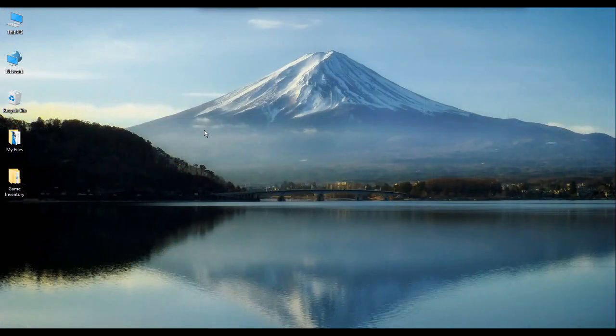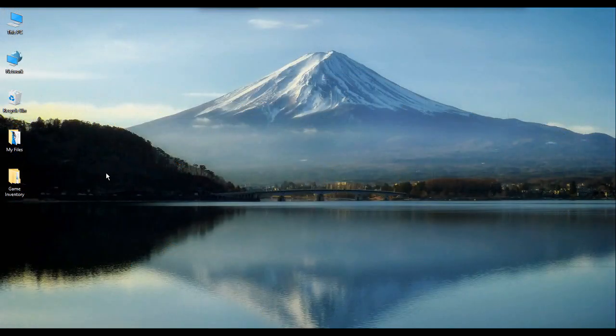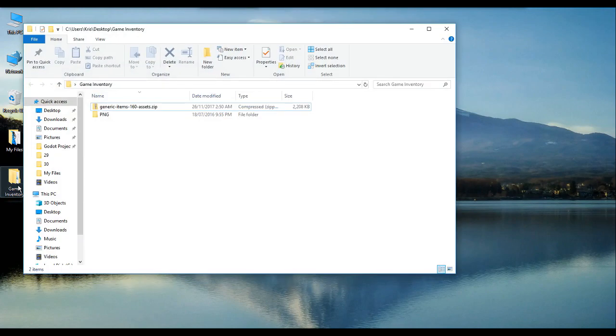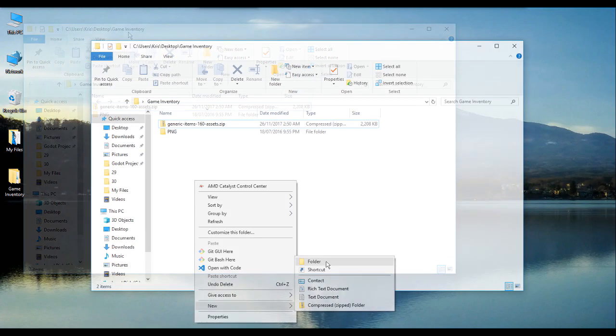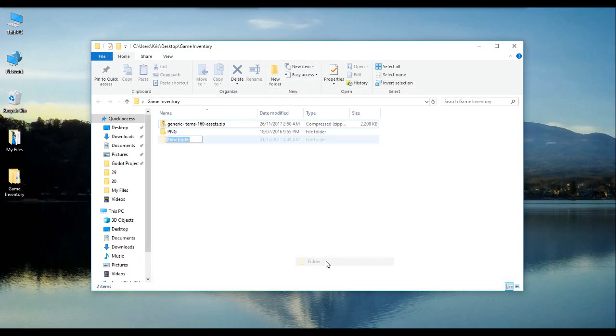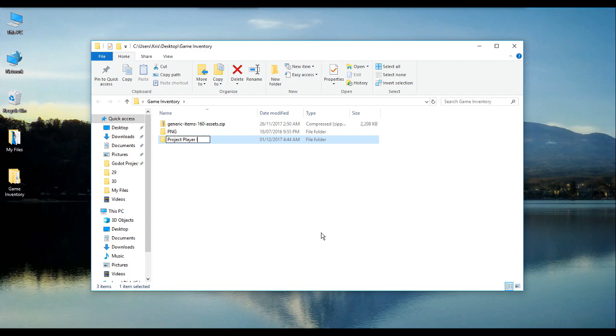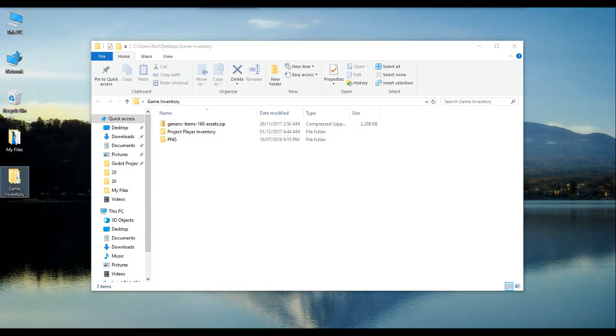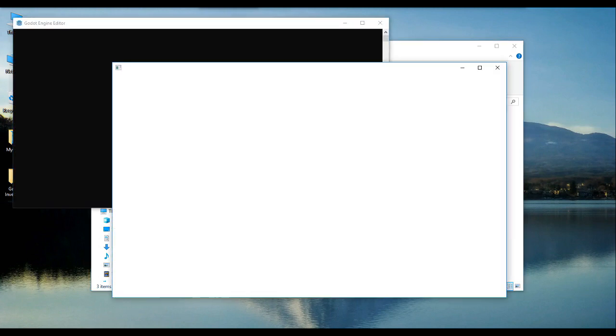Now, in my game inventory folder, I will create a new folder and will name it project player inventory. This folder will contain the project files such as our scripts and game resources, which will be generated by the Godot game engine. After all our required assets are in place and our project folder has been created, let us now begin using the Godot game engine.